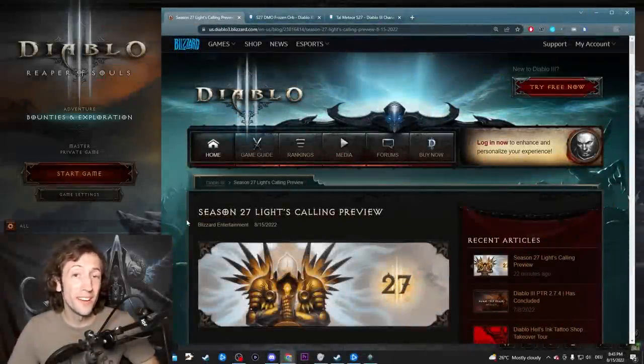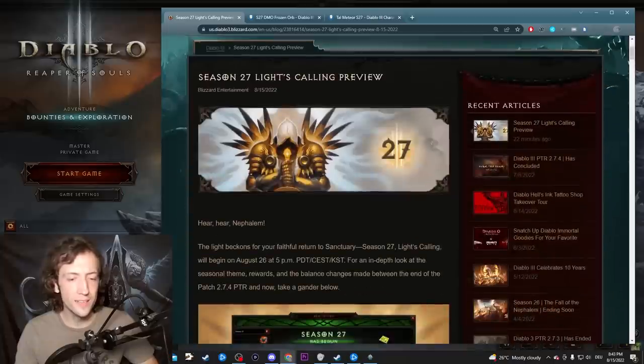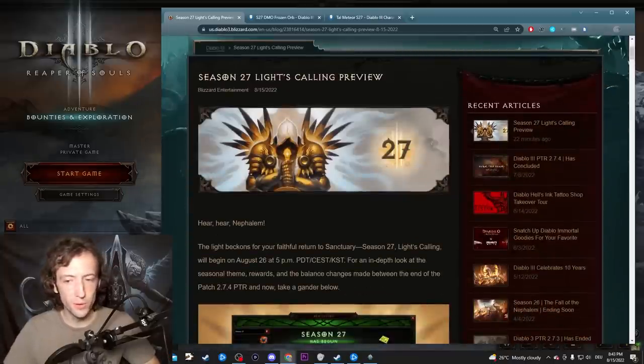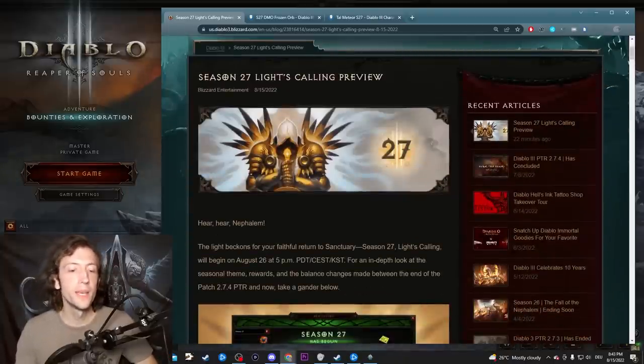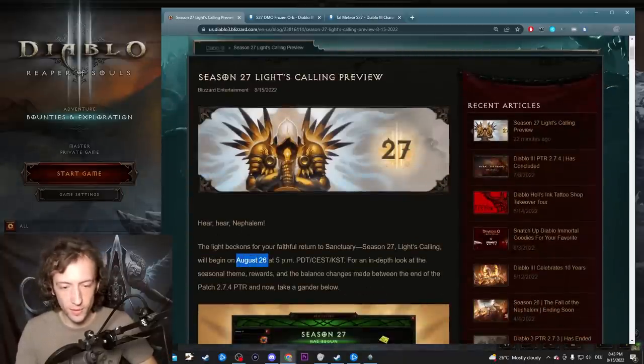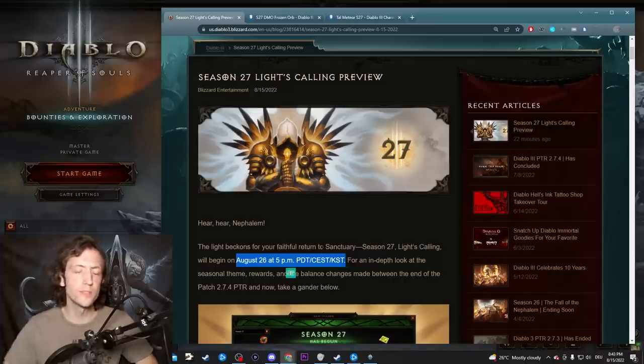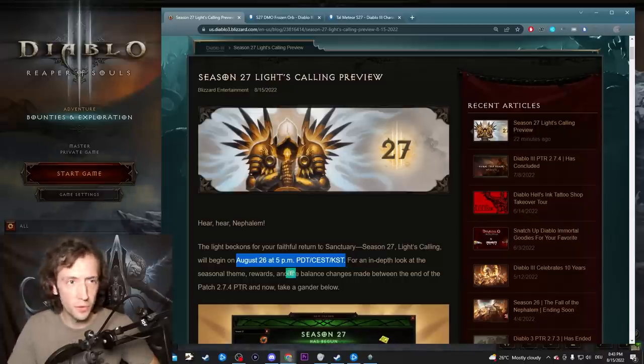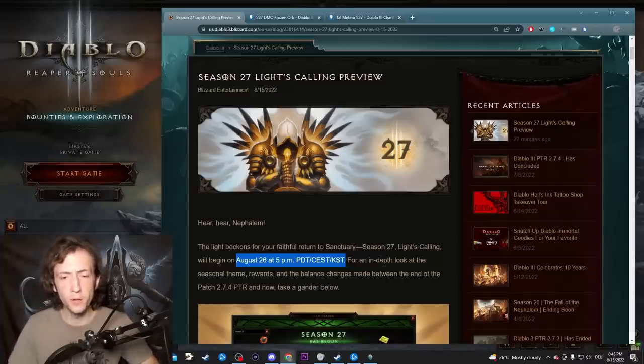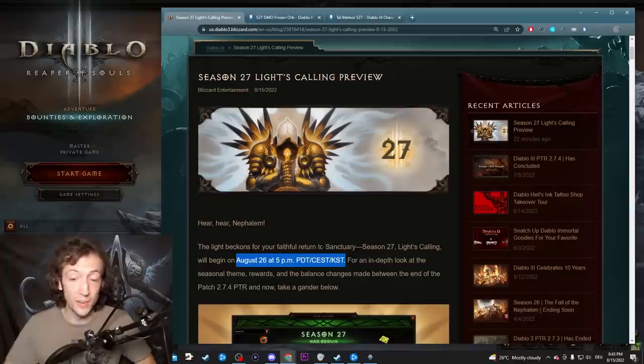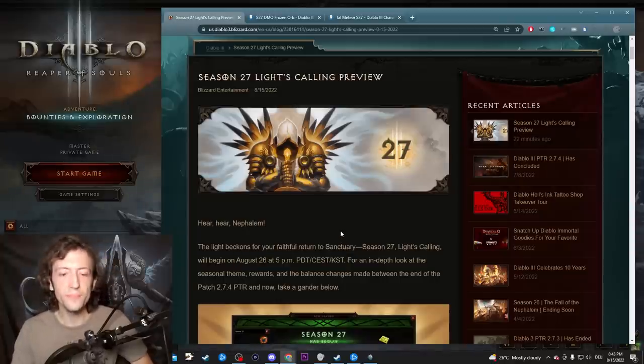Hi everyone! The final patch notes and season start announcements have just dropped in this blog post. The link is in the description. It is the 26th of August at 5pm in the different time zones. That was already the expected date for a while and now it's been confirmed. So next Friday we go and blast.